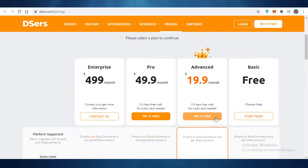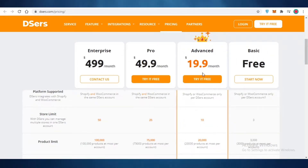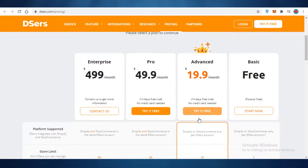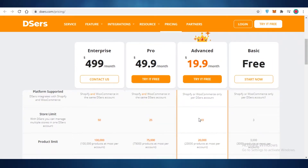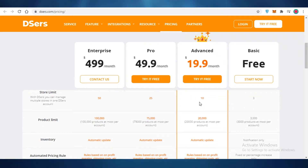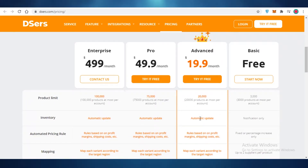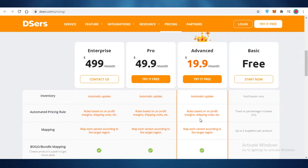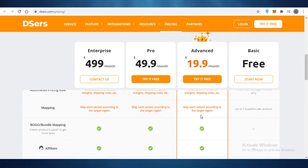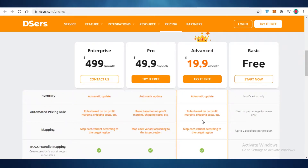Now on their premium versions, which start at almost $20 a month, they start with Shopify and WooCommerce stores as well as a 10 store limit. So you can manage multiple different stores on a single account. You can add 20,000 products, have automatic inventory updates, and have rules based on profit margins and shipping costs.